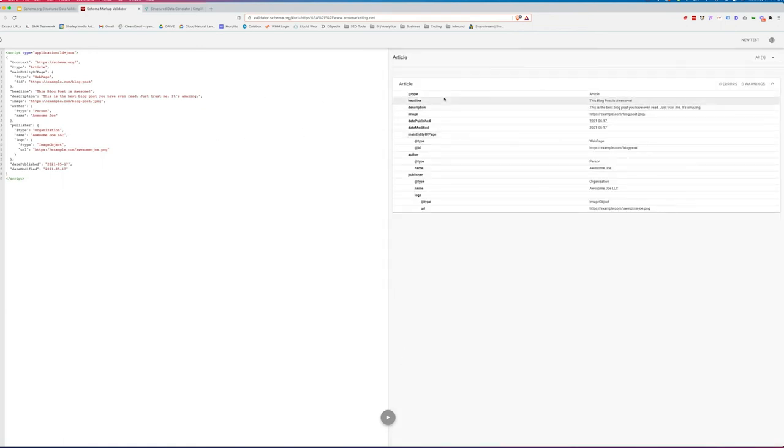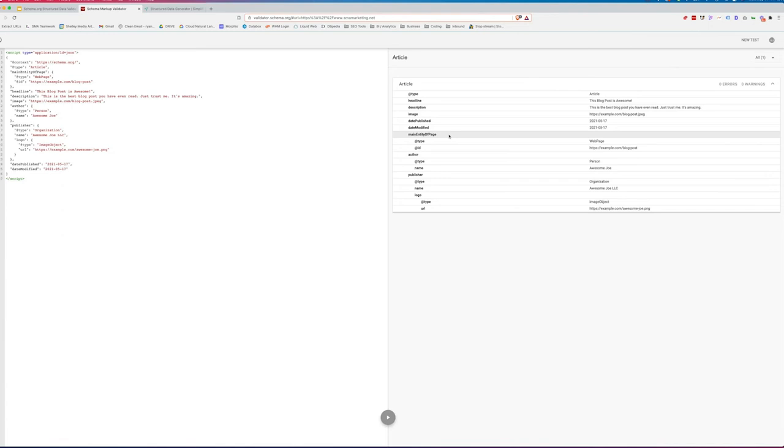As you can see, this is article markup. We've got headline and all the information here. It's not showing us anything about rich snippets. It's just allowing us to look at our structured data and how that structured data is formatted and lets us know if we've got any errors or issues or warnings. I'm really happy to see that this tool is continuing.